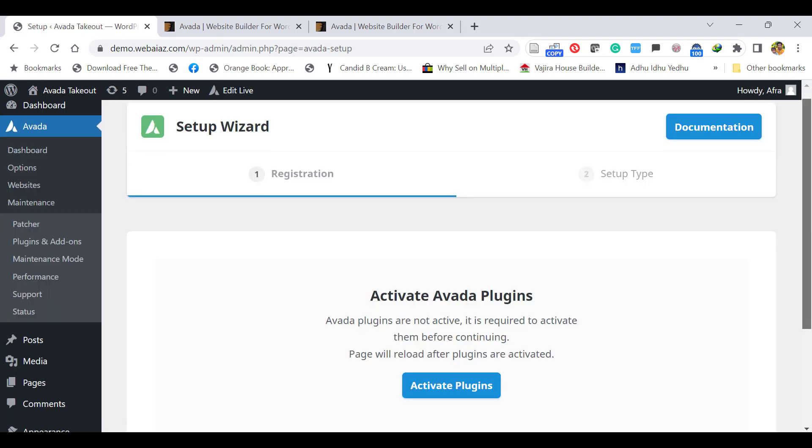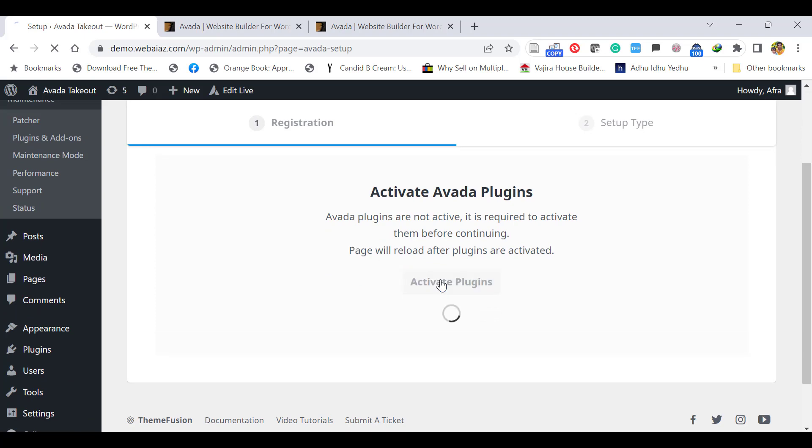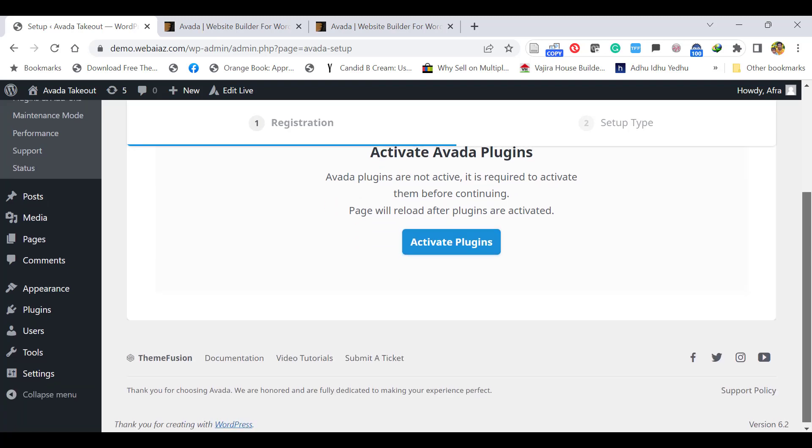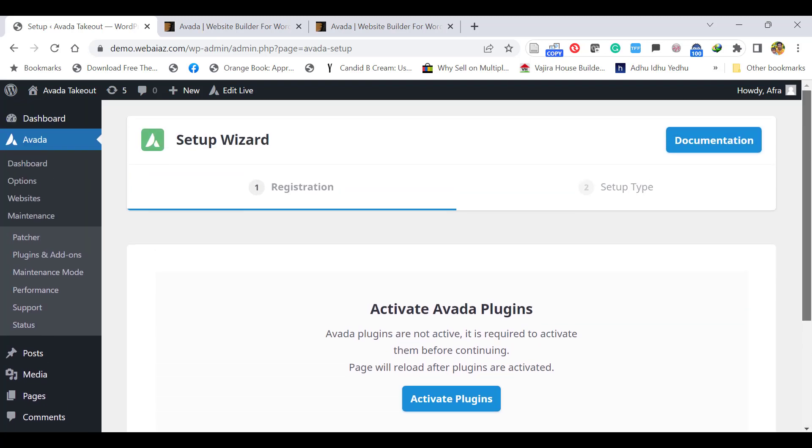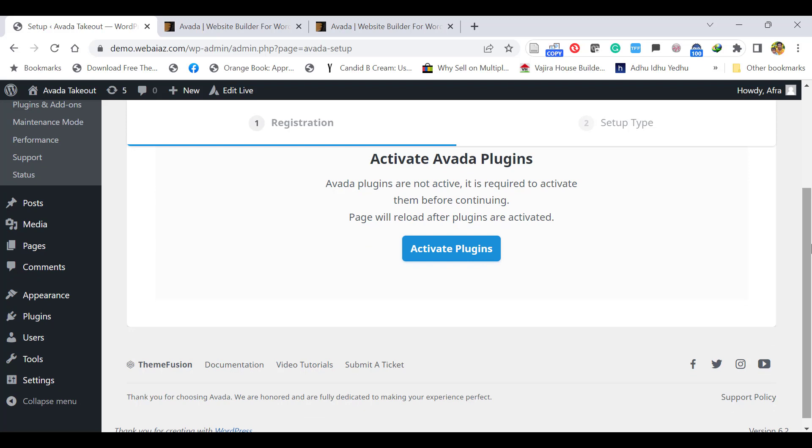Now it will ask to activate Avada plugins. If you purchase a genuine Avada theme, once you click you can activate the plugins. But sometimes it may not activate. If that's the case, you can manually import those plugins.